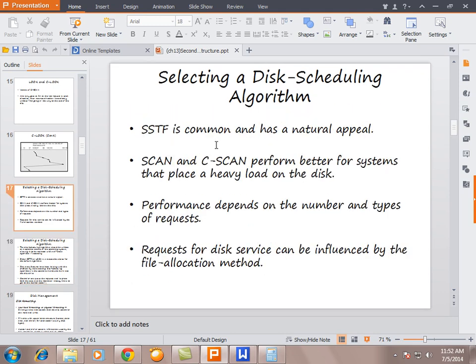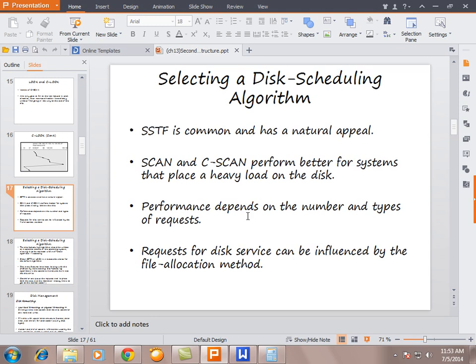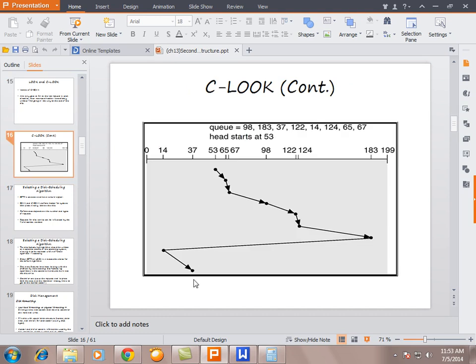Selecting a disk scheduling algorithm is important. SCAN and C-SCAN perform better for systems that have a heavy load on the disk. Performance depends on the number and type of requests. In an exam, if asked to choose the best algorithm, answer SSTF — Shortest Seek Time First — as it has the least head movement. Thank you, I hope you have understood these topics. Remember me in your prayers.